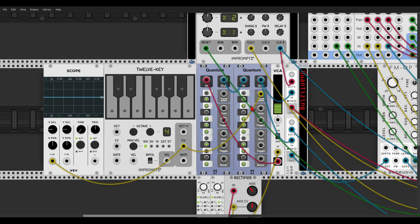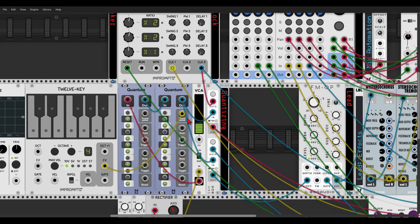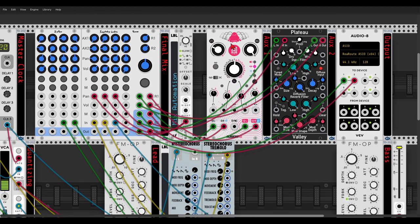We have some send effects — a delay with Chronoblob 2 and the reverb Plateau. The reverb is currently set so the dry signal also passes through. This isn't a mistake, but let's try setting it to output only the wet signal so we don't get the dry signal twice when using send effects. Let's also adjust the reverb settings: add more modulation, take the low frequencies down a bit, less decay, and a bit of pre-delay.